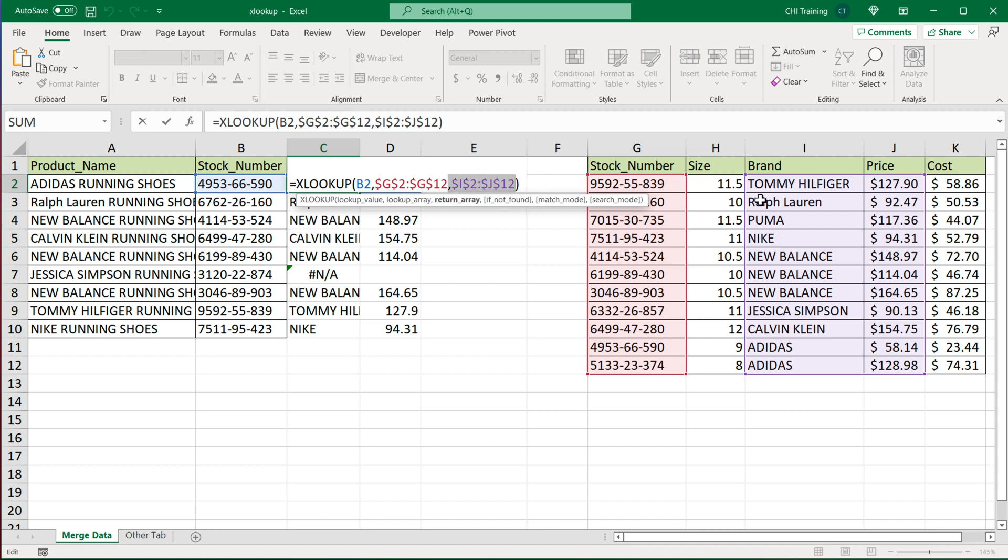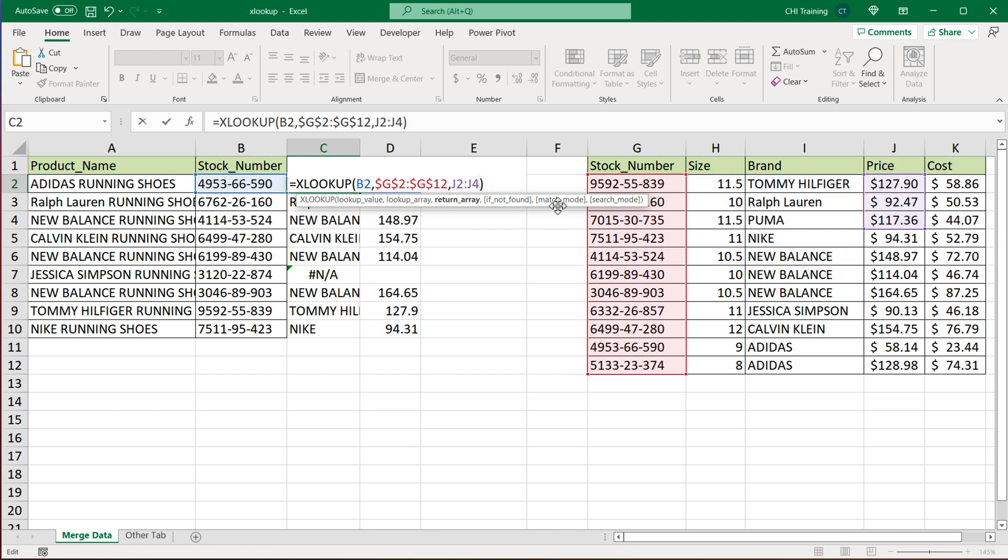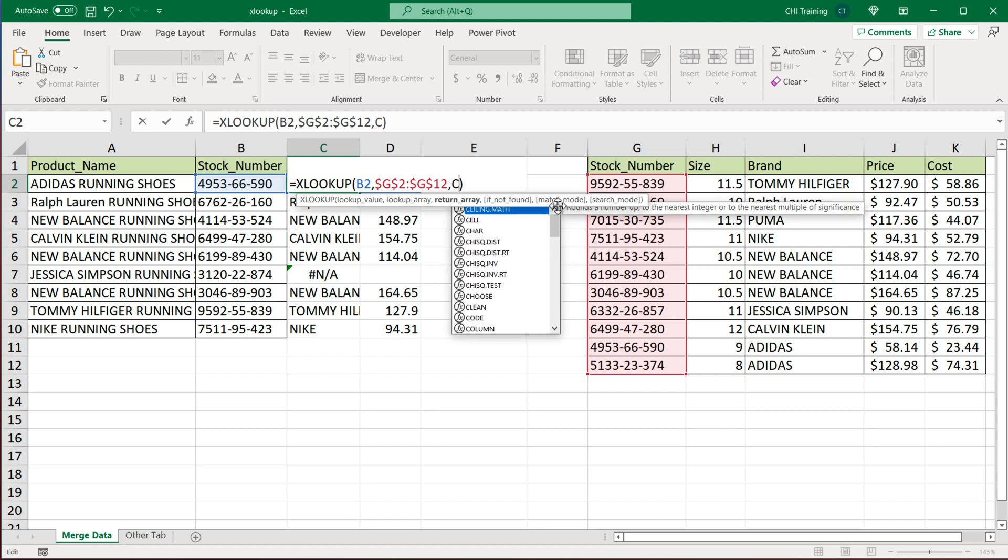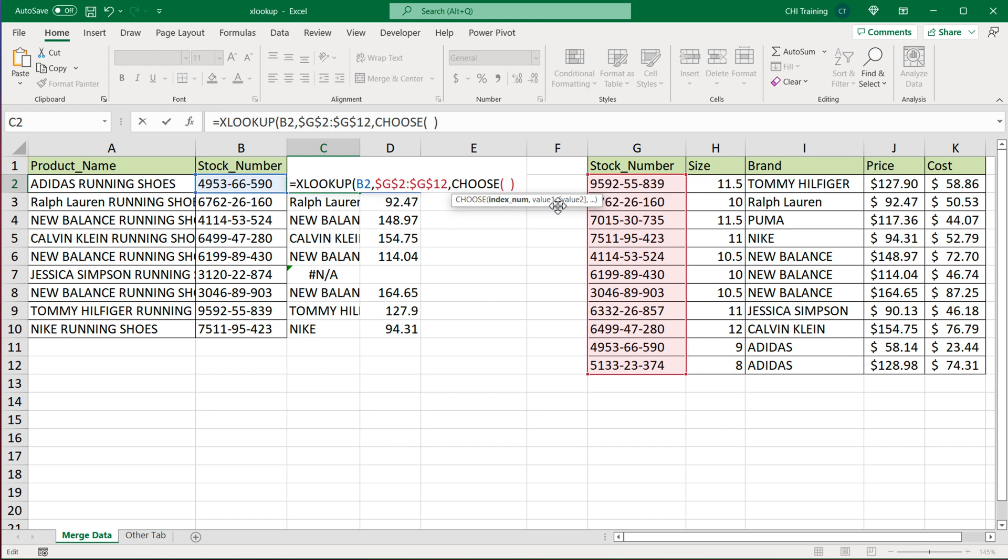But what if you wanted to maybe instead of just getting these two columns, you wanted to get maybe brand and then cost, or maybe size, and then you want to skip price. So what do you do here? You can use the choose function. And for choose function as an index, you're going to do an array of as many things as you're going to need returned. So in this particular case, let's say I'm going to do price as the first column and size as the second column. So what I would do, I would open square brackets, and I'll do one and two, because I'm going to need two results.